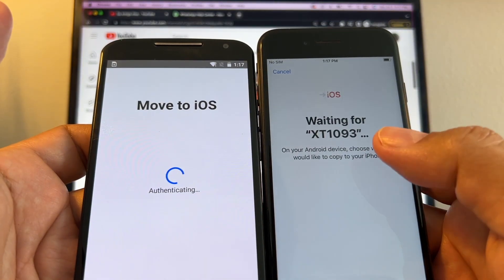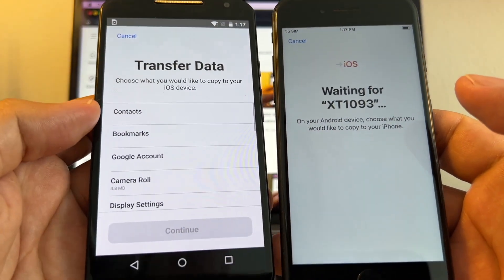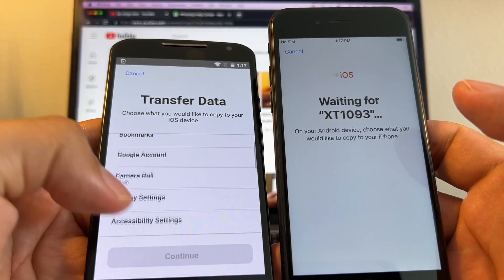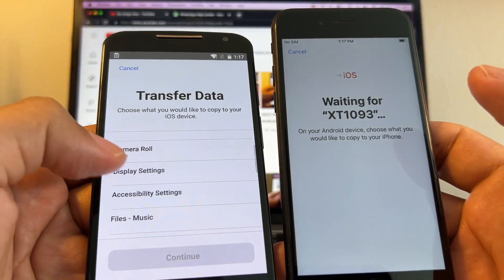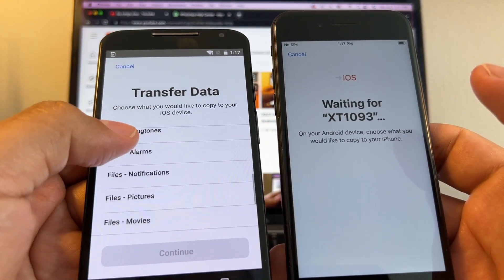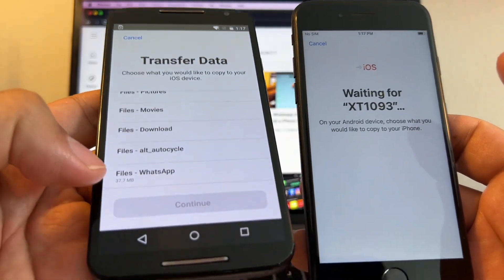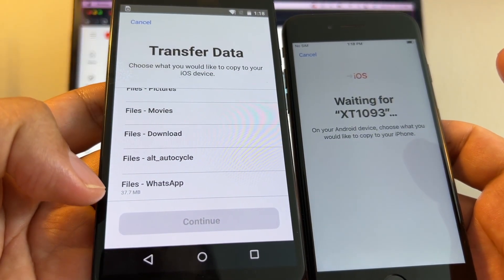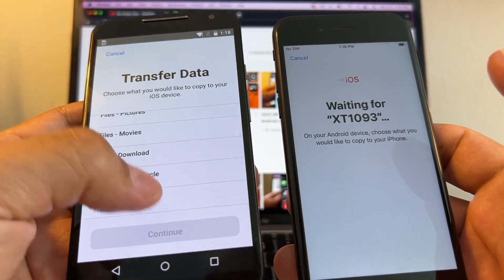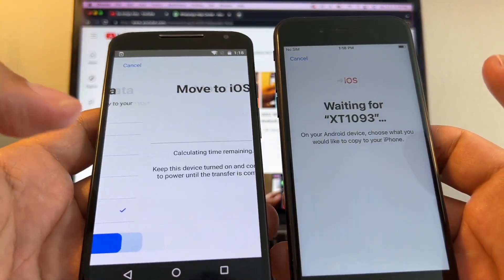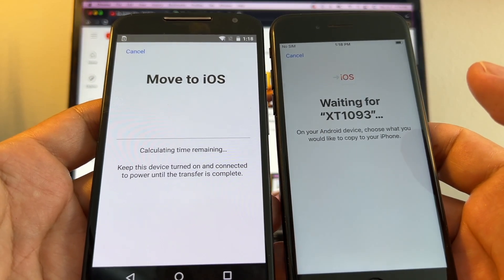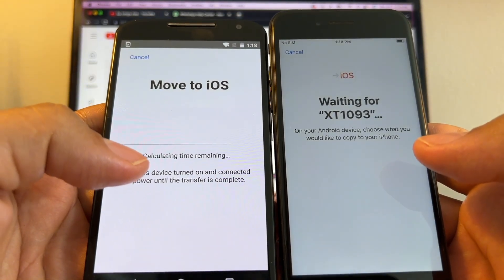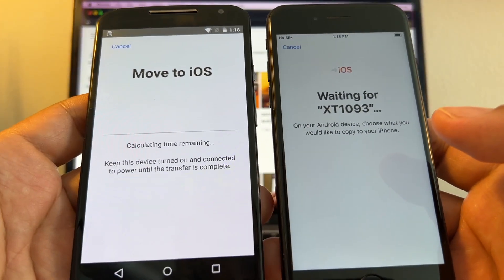Preparing, waiting for... and look at this, transfer data. Look at this guys, so this is kind of different. This says camera roll, files, and look at this - Files WhatsApp, 37.7 megabytes.